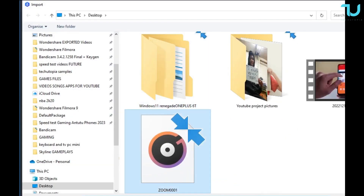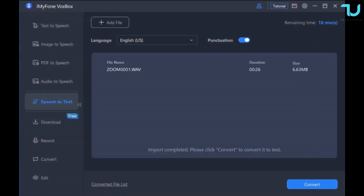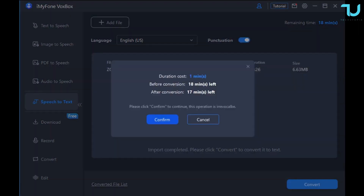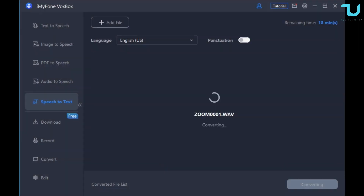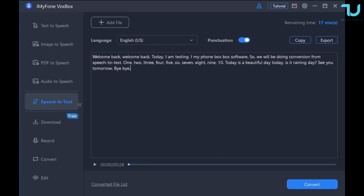Let's begin with speech-to-text, which is the main side of this review. I'm going to select my audio file — it's around 30 seconds, a very short demo just to show you a quick conversion. Obviously if you have a larger file like 10 minutes or one hour, that's going to take much much longer to generate.